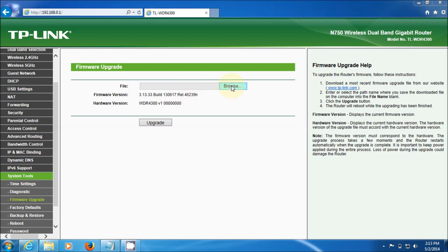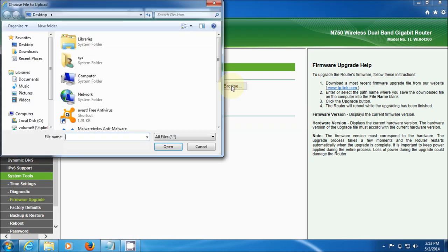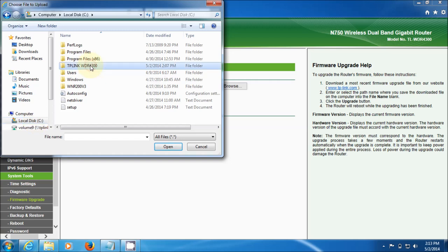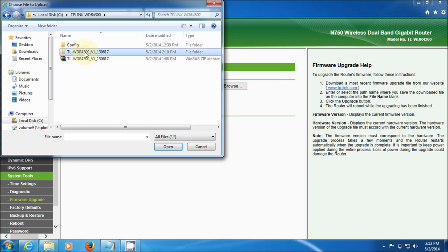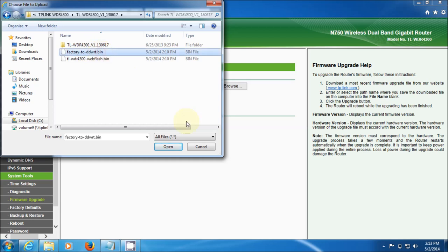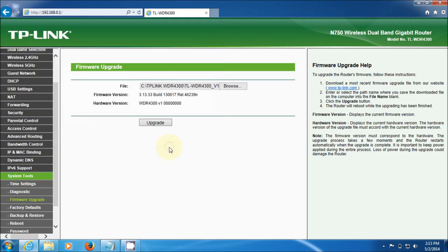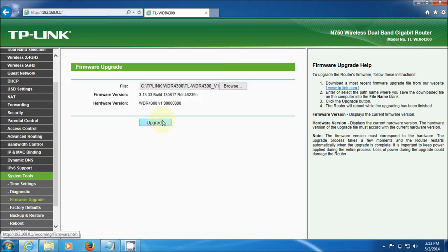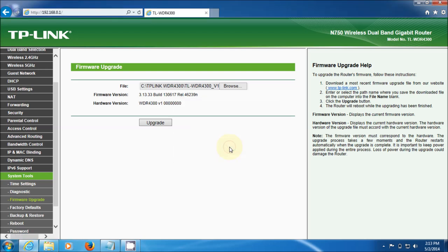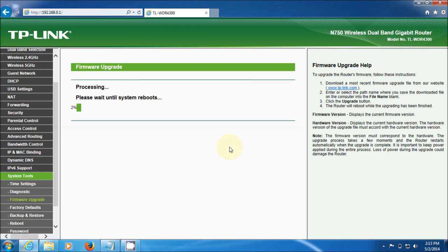Pretty straightforward. Click on browse. Go to wherever you downloaded those two bin files. It looks like I've got them in here. And there they are. So we want the factory to DD-WRT bin first. And then we're going to click upgrade. Sure you want to upgrade the firmware? Of course. And then it goes through this process. So we'll wait here for a second.